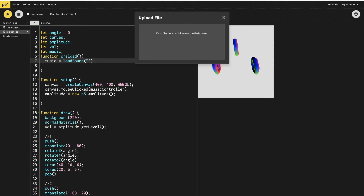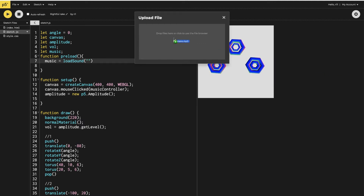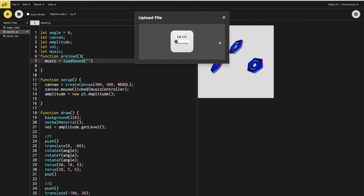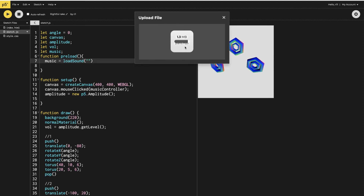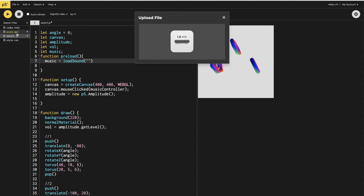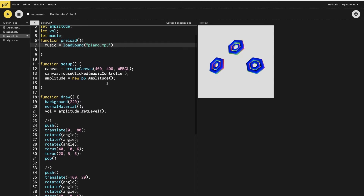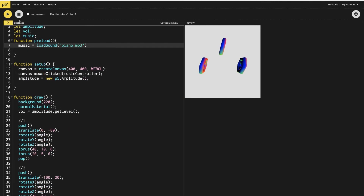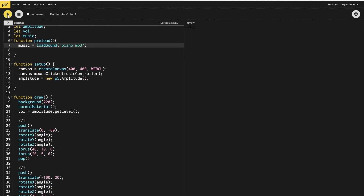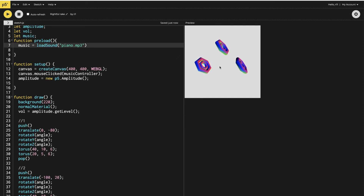I'll show you how to upload the file. Go to the sketch files, upload file, and find your MP3 — mine is only 1.3 MB, which is under the 1.5 MB limit. Once uploaded I write the filename, which is piano.mp3, in the loadSound path. Now let's see if we can play the music. You can see the sound is playing when I click the canvas, and when I click again the sound stops.